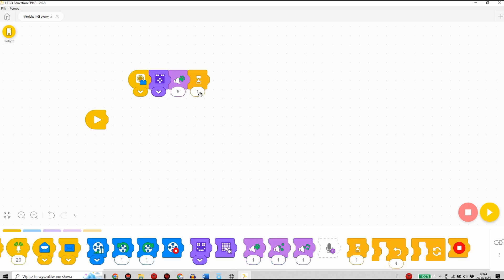Następnie wybiorę bloczek z symbolem klepsydry, dzięki któremu spowoduje, że algorytm będzie wstrzymany przez 1 sekundę. Zastępując w parametrze 1-3 spowoduje, że algorytm zostanie wstrzymany przez dokładnie 3 sekundy.